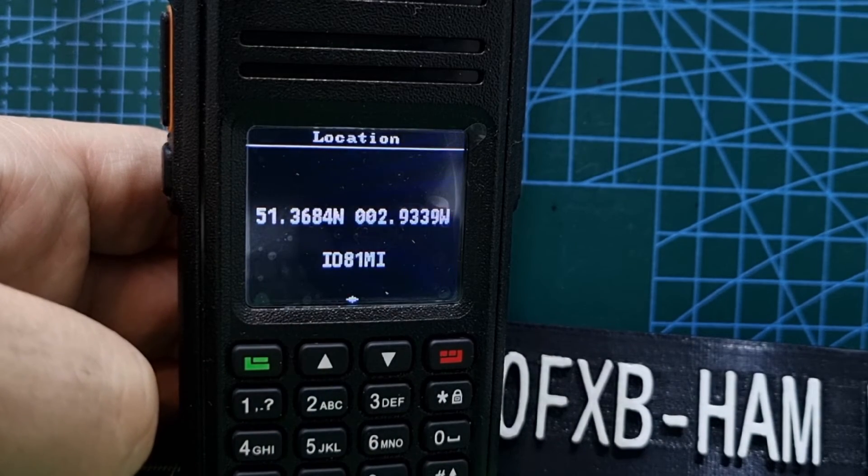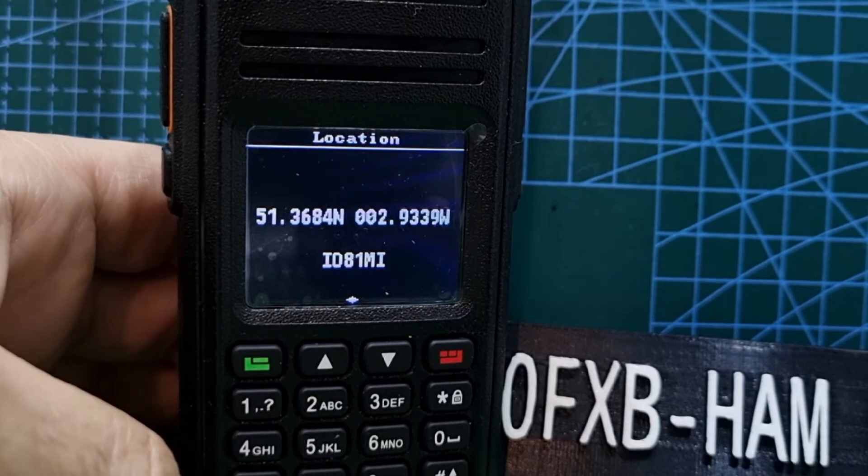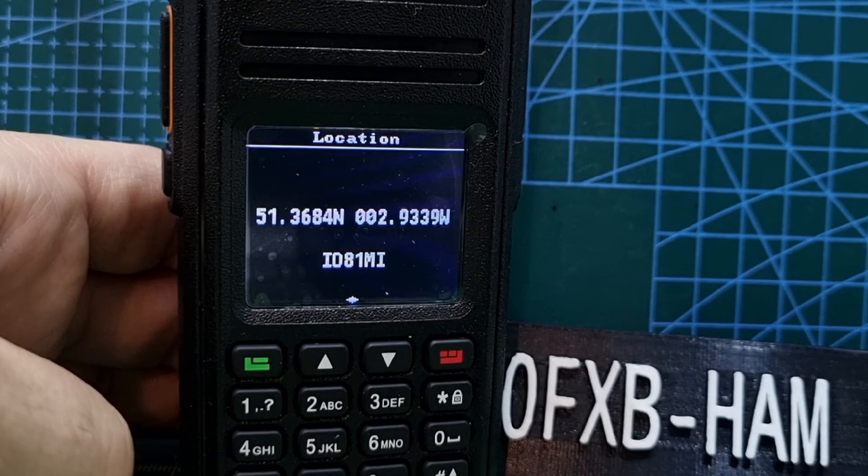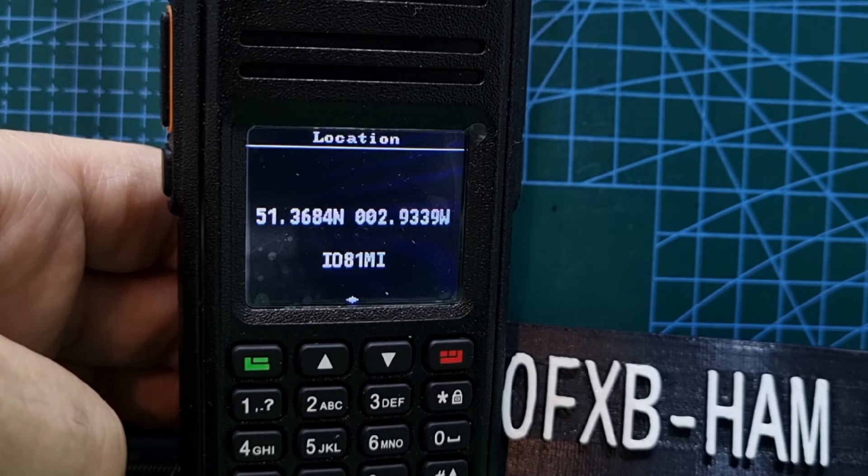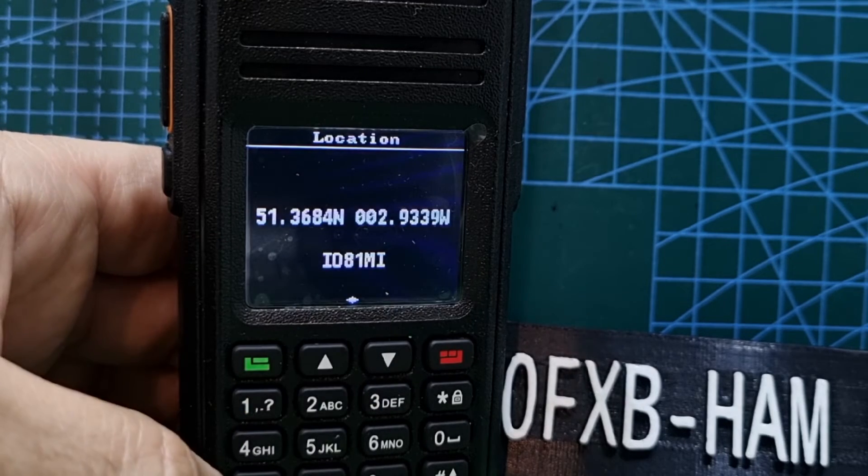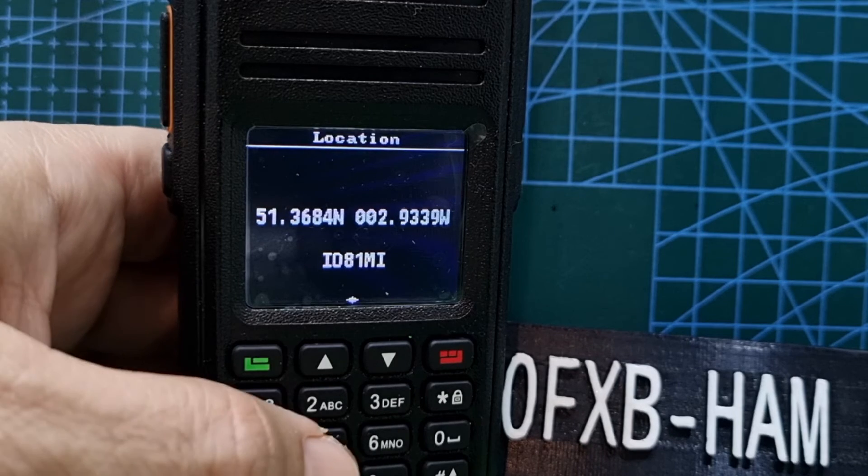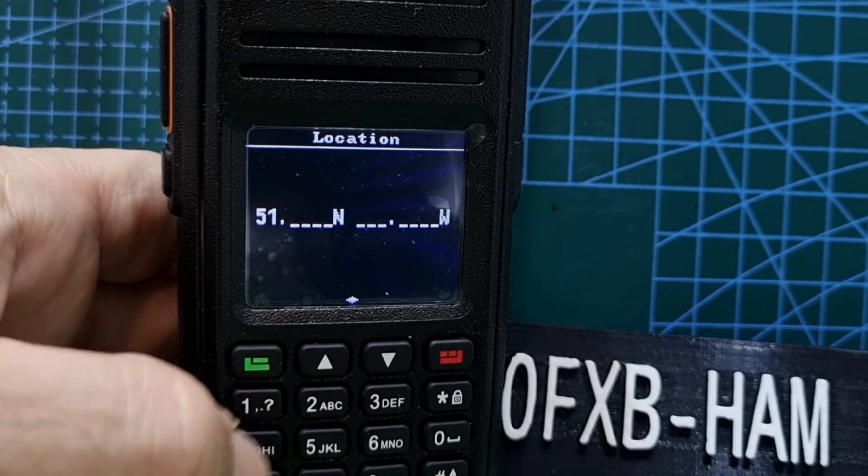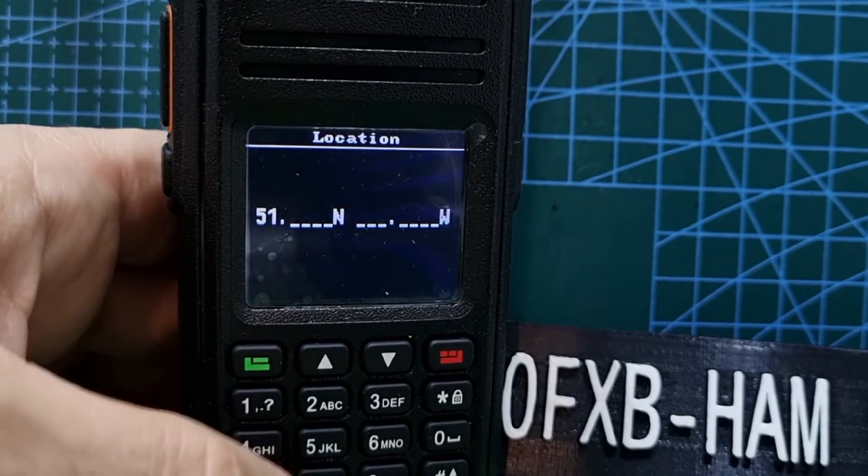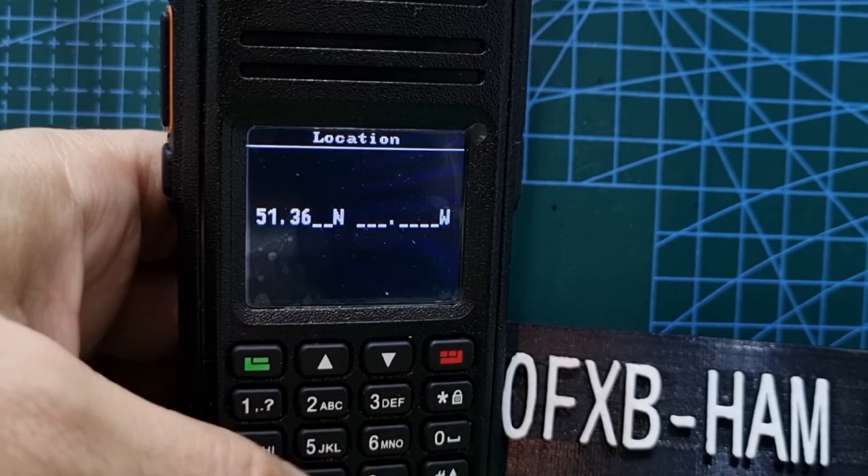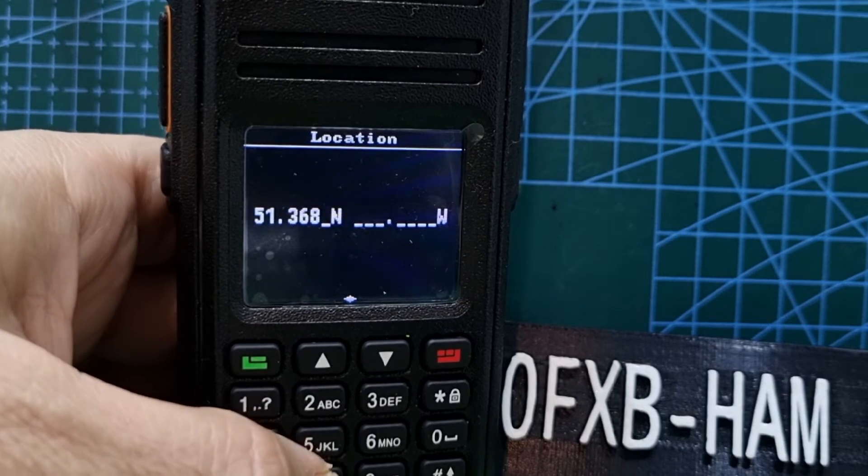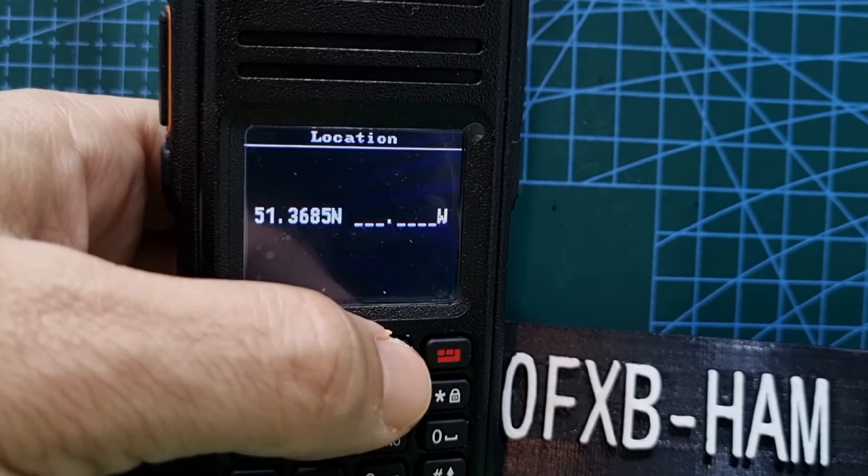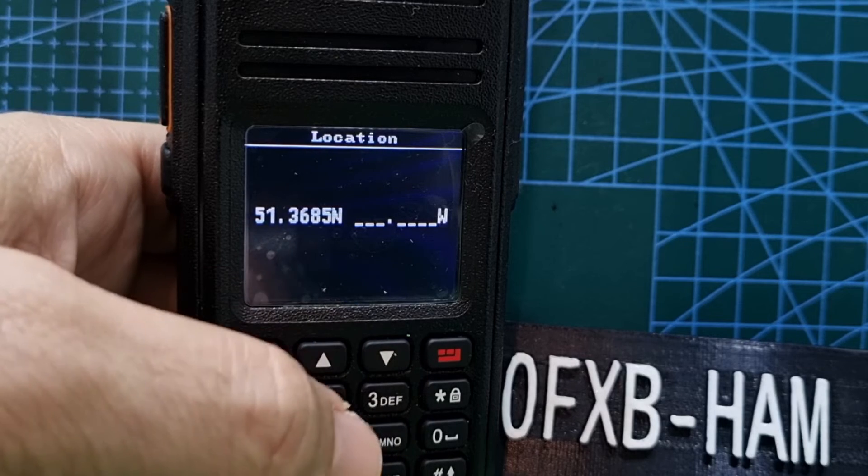Then just start to type your location. Use an app of some kind - I use the ICOM app to get my location. As you can see the location is there, so you just start to type it. You would go five one three six eight five.